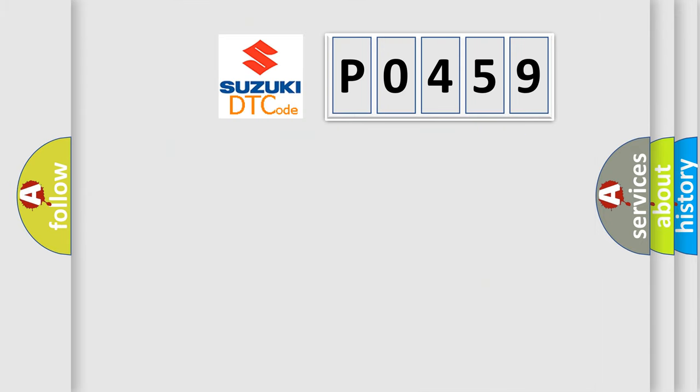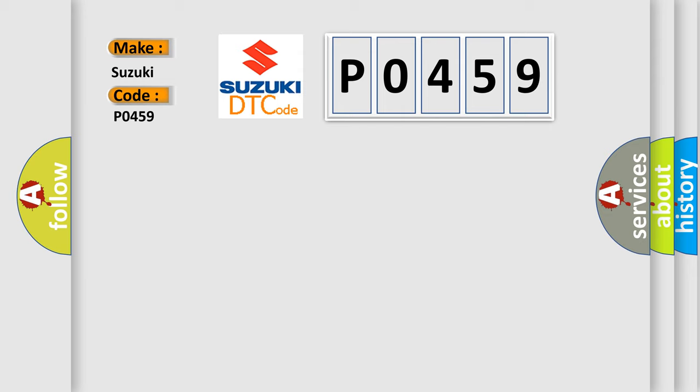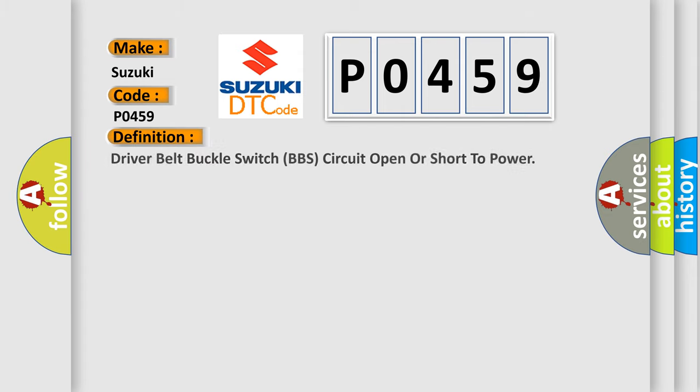So, what does the diagnostic trouble code P0459 interpret specifically? The basic definition is Driver belt buckle switch BBS circuit open or short to power.